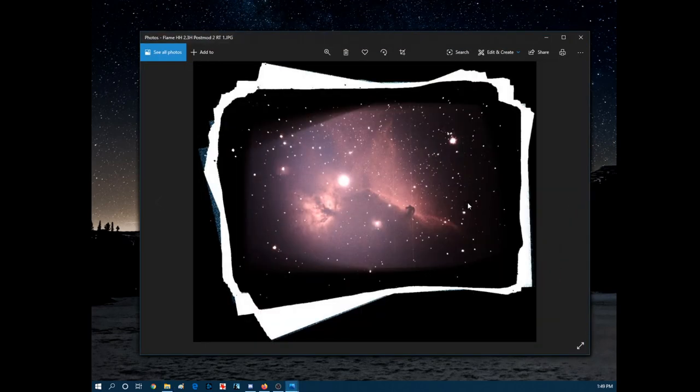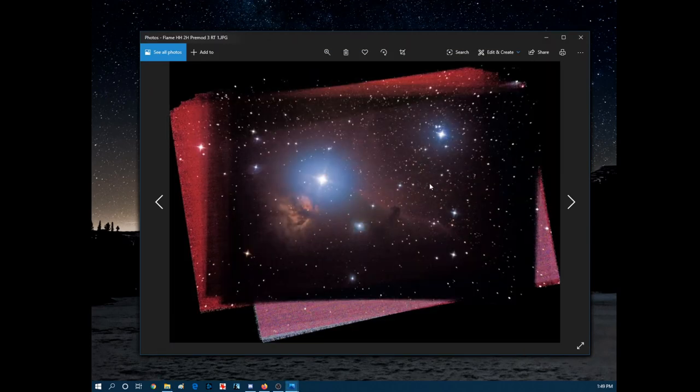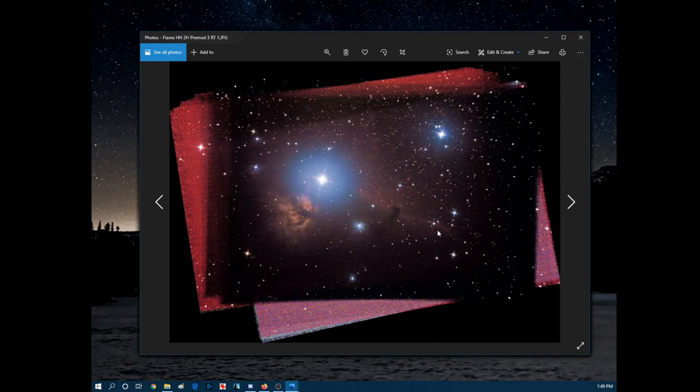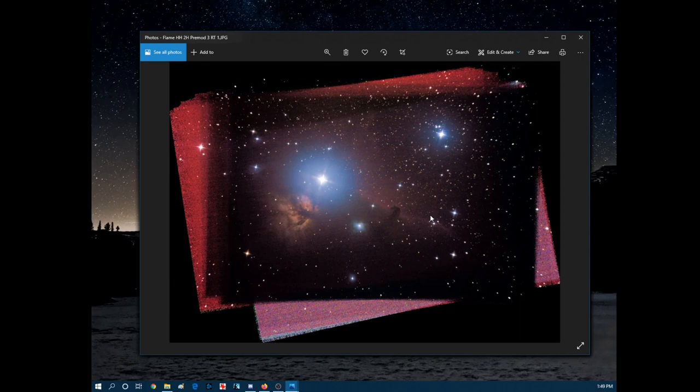The Flame and Horse Head Nebula, which I've taken a bunch of - real quick, so this one right here is before I got the mod on my camera. So you'll notice that the Horse Head Nebula is a bit more faint.